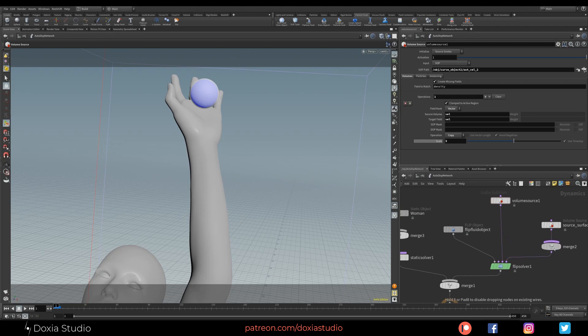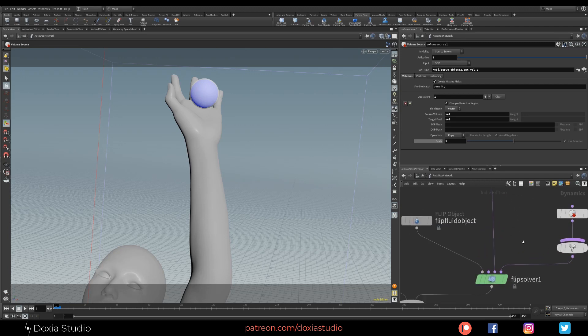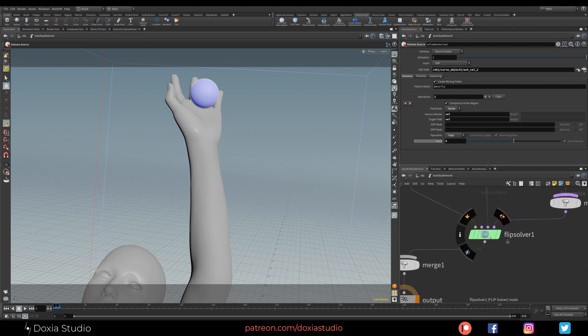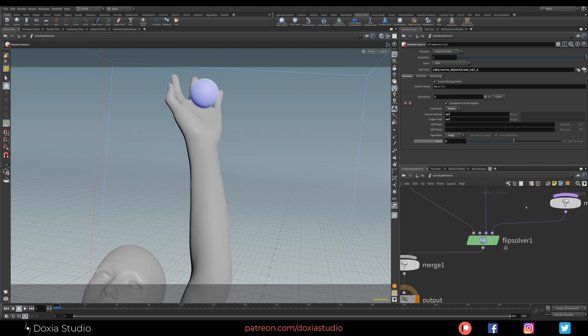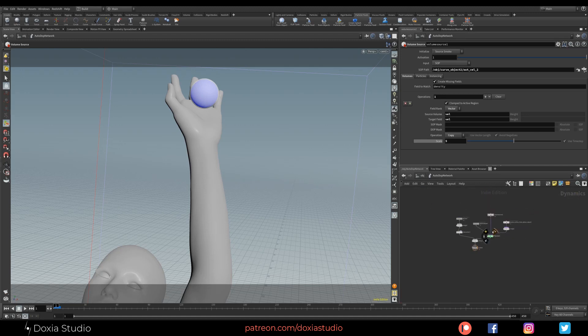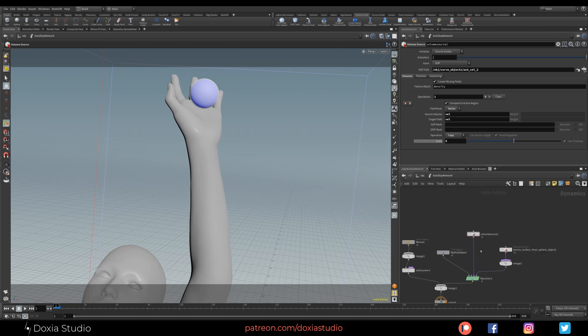In case of the fluid simulation, instead of linking to the merge, I like to link to the third input of the FLIP Solver. As you see, if you hover the mouse button here on this one, you have a long volume velocity. This is where you have volumes to control your fluid simulation. And that's pretty simple, right?